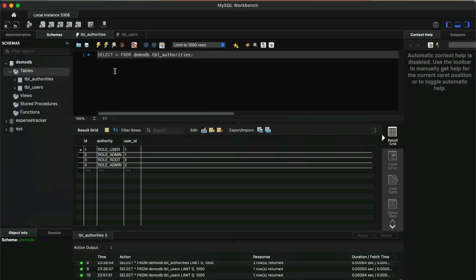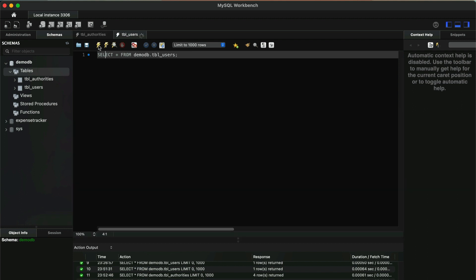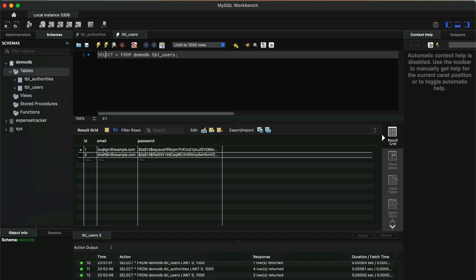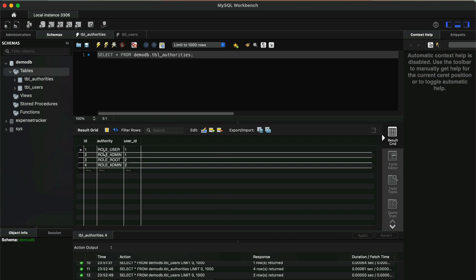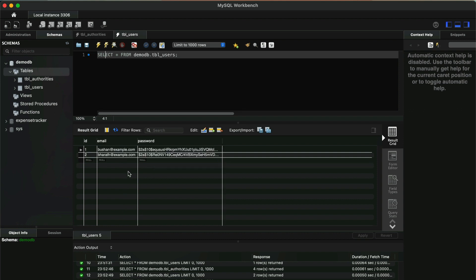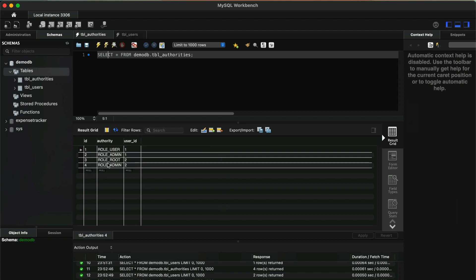I have already inserted a few records into the database. Inside the authorities table we have four records: ROLE_USER, ROLE_ADMIN, ROLE_ROOT, and ROLE_ADMIN. In the users table we have two users — Bushan and Bharat. Bushan has two roles: USER and ADMIN. Bharat has two roles: ROOT and ADMIN.